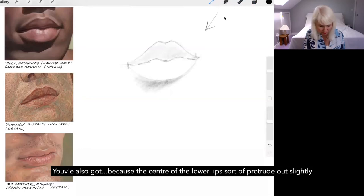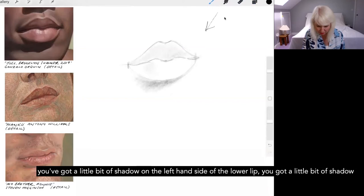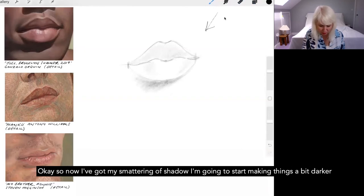You've also got, because the centre of the lower lips sort of protrude out slightly, you've got a little bit of shadow on the left hand side of the lower lip. You've got a little bit of shadow on the right hand side as well. Okay, so now I've got my smattering of shadow.